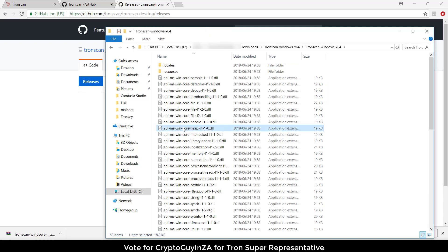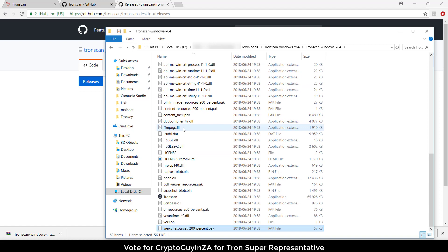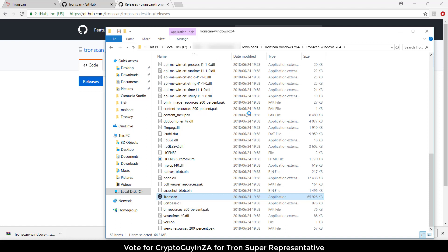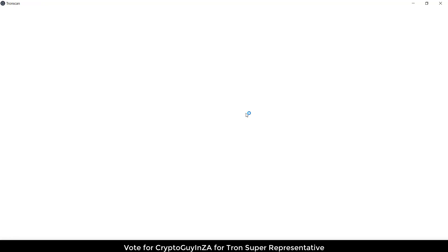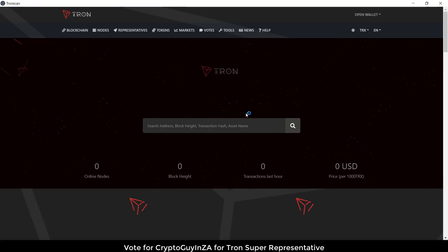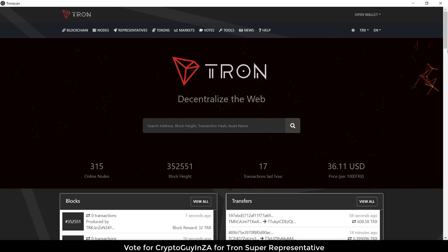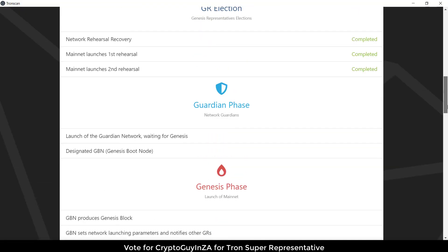Then when it's extracted, we can go in and find the Tronscan executable and run it. And then you've got your local version of Tronscan. It will run in a container and it's fully operable — you can see everything from here.